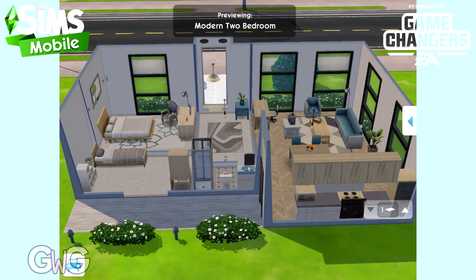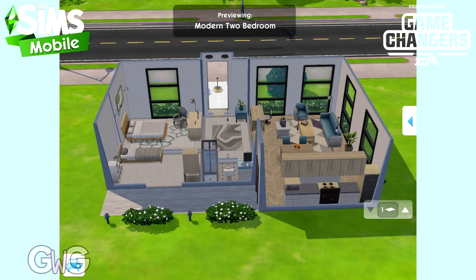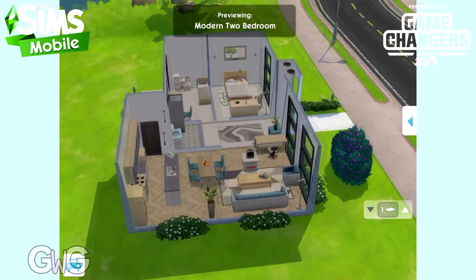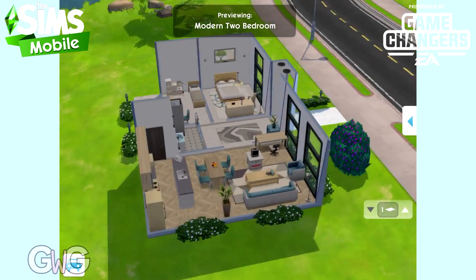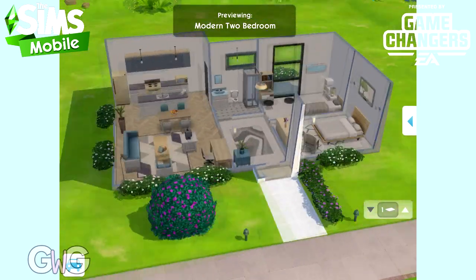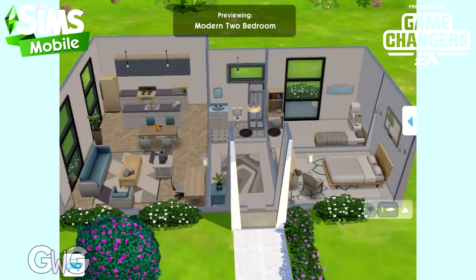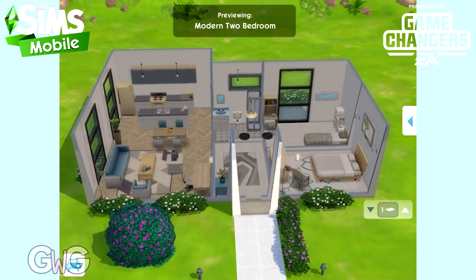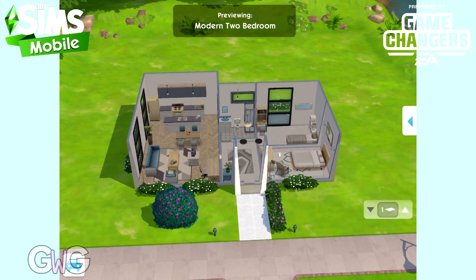If you just want to demolish your house and build yourself a brand new house without putting a house template, then check out my demolishing a house video on how to use that new feature.